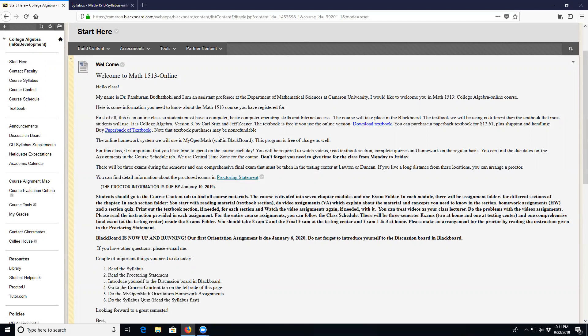For the work we do in this course we're using My Open Math, which is an online management system located inside Blackboard. You don't have to create any account and you don't have to pay anything for this system.